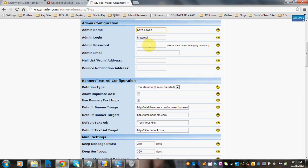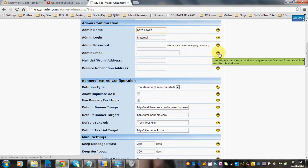The password doesn't show, but that doesn't mean it isn't there — it is there. You can change either one of those. If you're not going to change the password from what it already is, just leave it blank. The admin email is the administrator email address, and payment notifications from LFM will be sent to this address, meaning anything that runs through the IPN will be sent here.